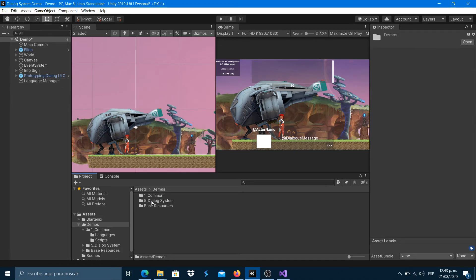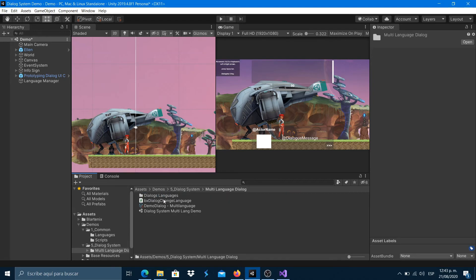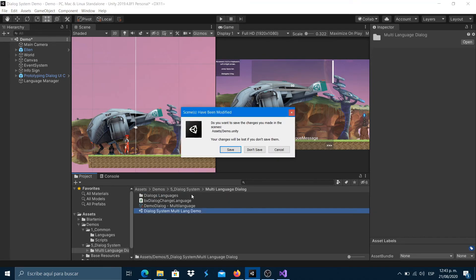In the dialog system package demo scene, you can see it working by changing the language in runtime.